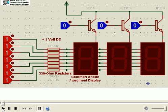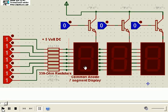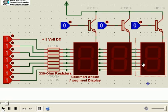Hello, let us see how multiple 7 segment displays like 1, 2, 3 are handled from the microcontroller output.